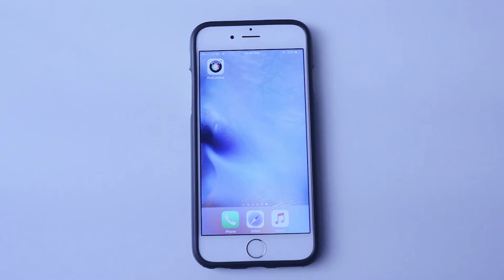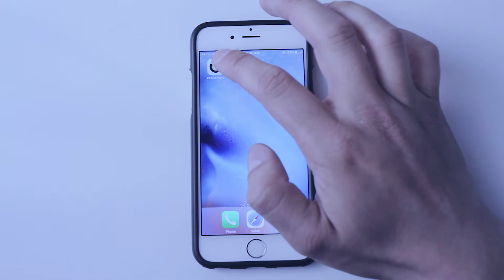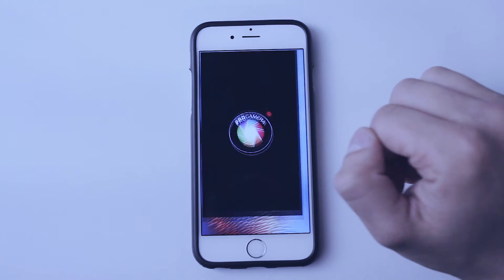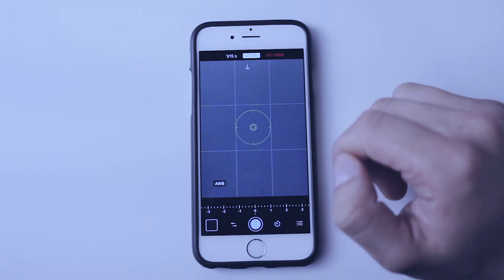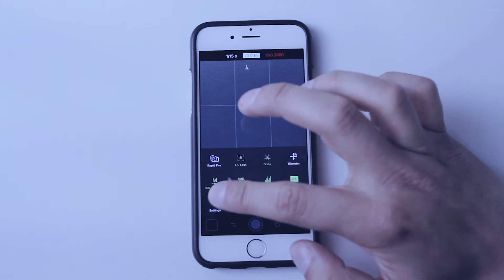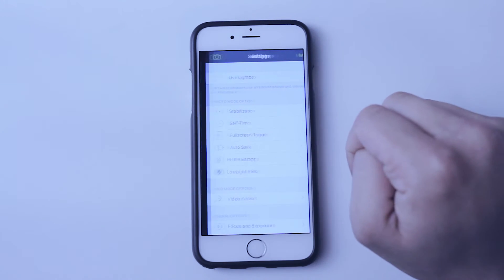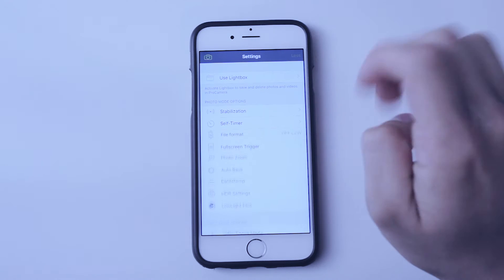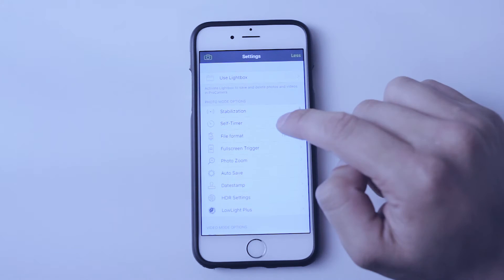Pro Camera is my go-to app for mobile photography because it has that option and then some. So after you launch Pro Camera, go into the settings. Tap on the upper right where it says more.